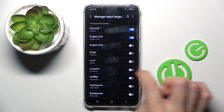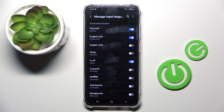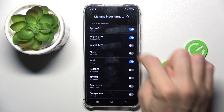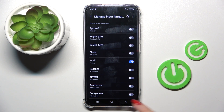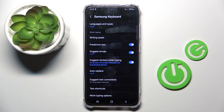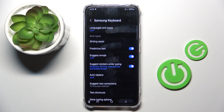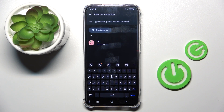Now click on the toggle next to the language that you want to apply, and remove any unnecessary languages. Then go back one more time and, as you can see, the language is already changed.